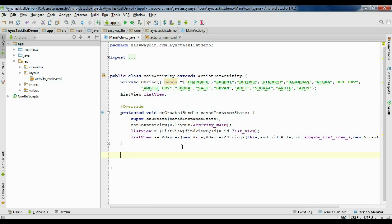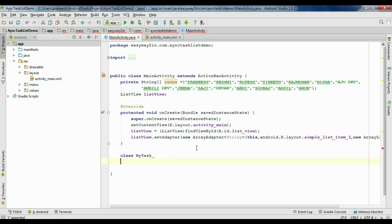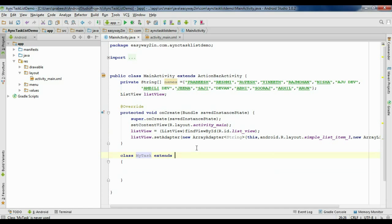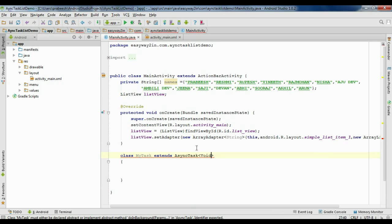Now we have to create a class for AsyncTask. Create another class within MainActivity and name the class as MyTask. We have to extend AsyncTask. Now you need to specify the generic type for the AsyncTask — you have to specify three generics. Here I am going to use Void for all three generics for now; we will change them later.